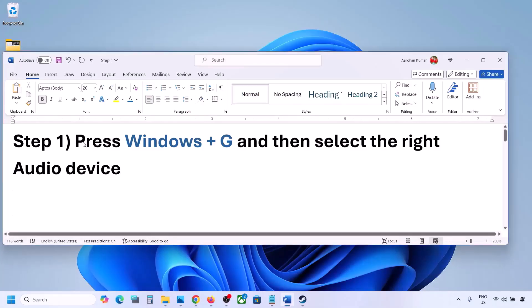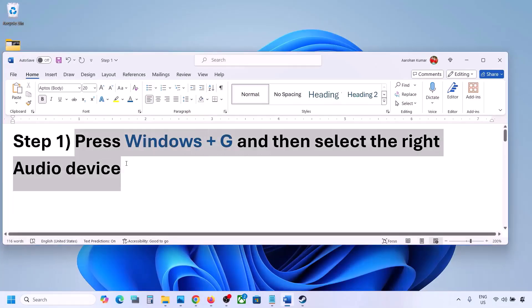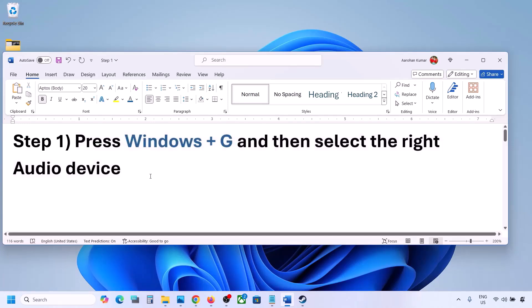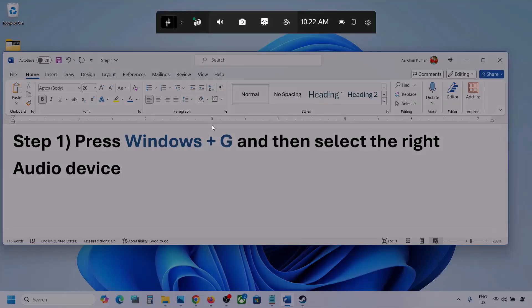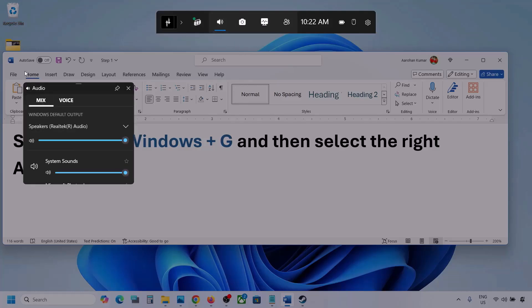The first step is to press Windows plus G and then select the right audio device. Press Windows plus G on the keyboard. Once you press Windows plus G, go to Audio — click on the Audio tab if you see it.